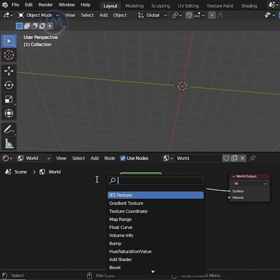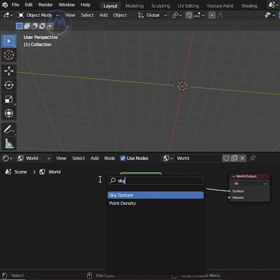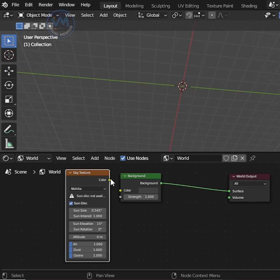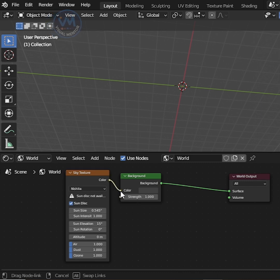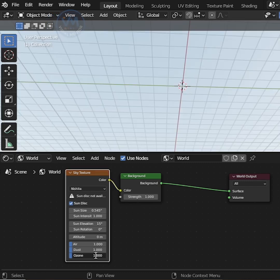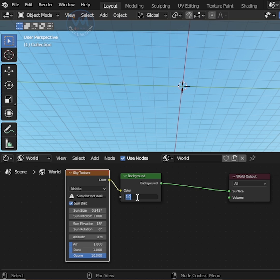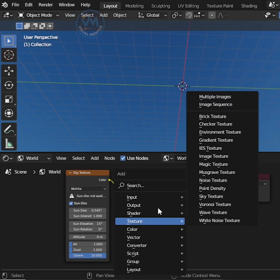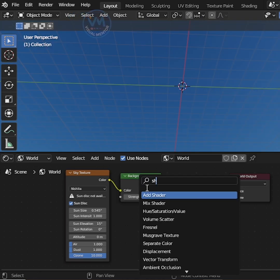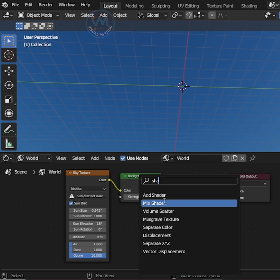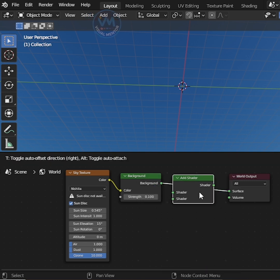Press shift A to add sky texture and connect color to color. Set ozone 10, change the background strength 0.1, then search shader and add, then connect into background and output.